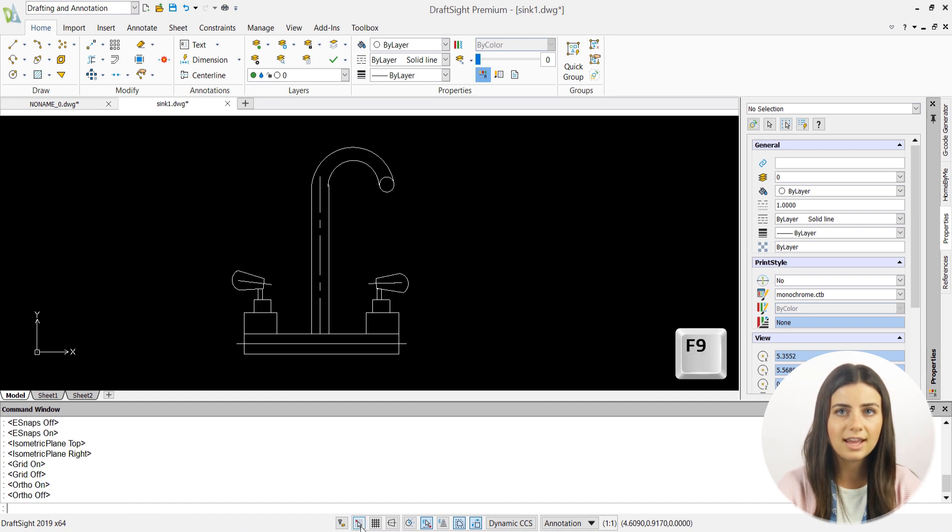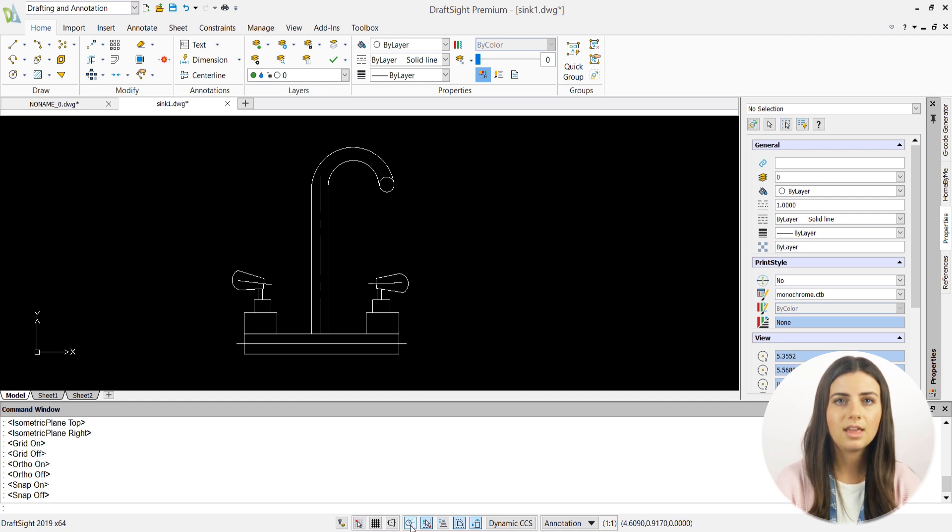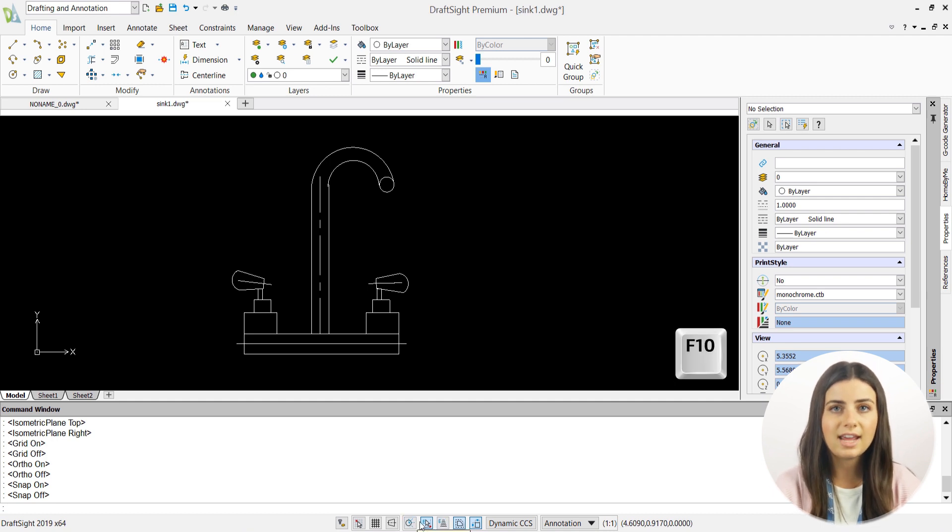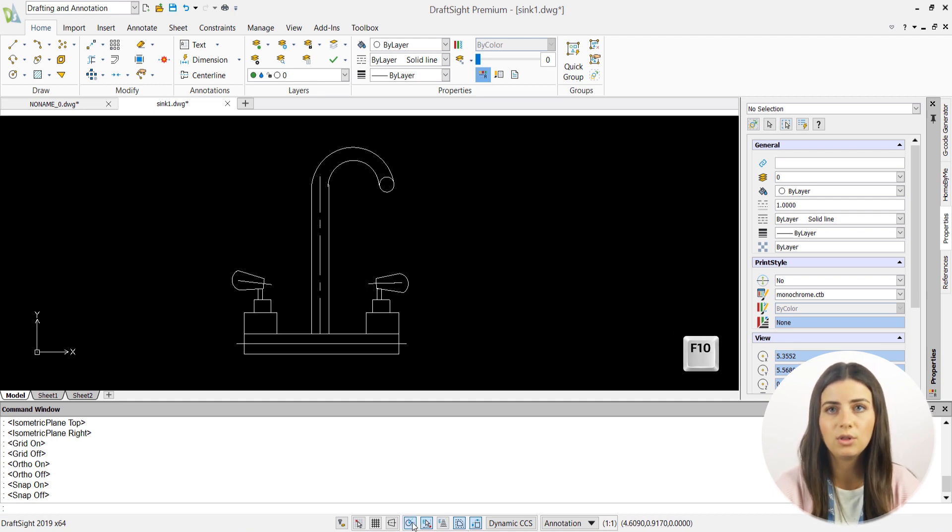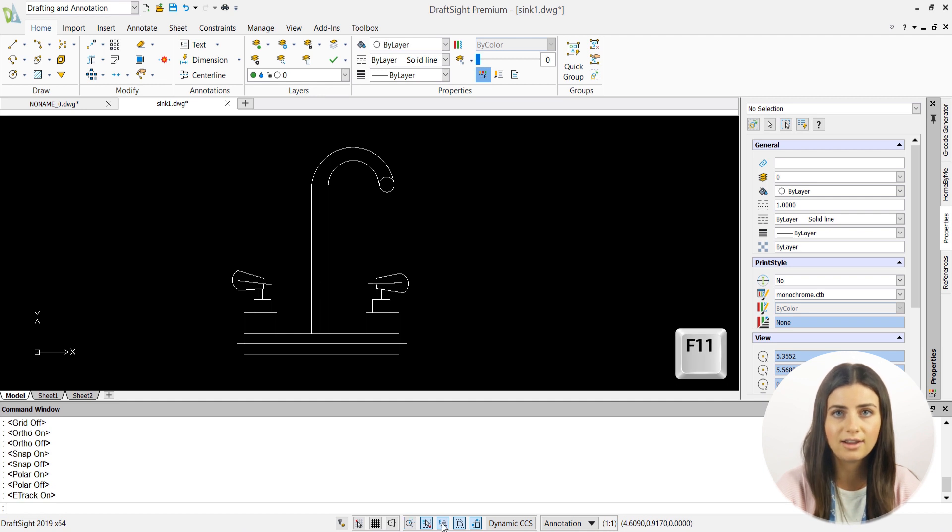F9 turns snap mode on and off and is equivalent to the snap command. F10 turns polar guides on and off. F11 turns entity tracking on and off.